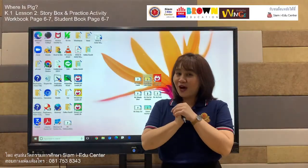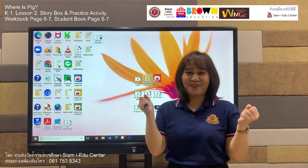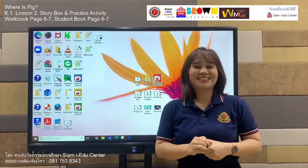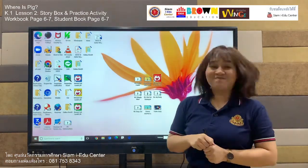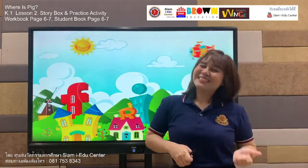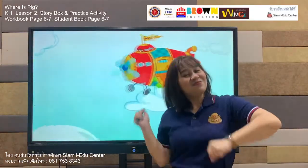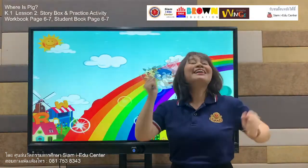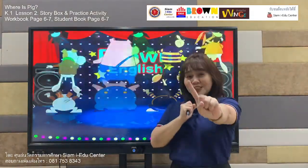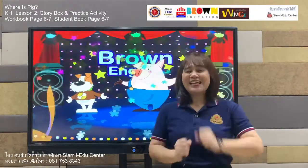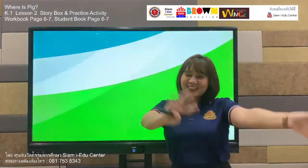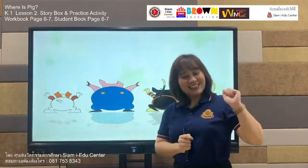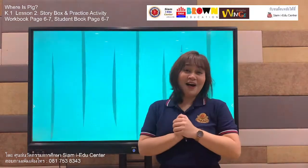Now we move to our entry song, everyone. Let's sing and dance with our entry song. Let's dance, everyone. English, English, A B C, it's time to play. Let's go, let's go, one, two, three. Let's play with Brown English. Hello kids, sing and dance — it's time to start with Kids Brown English!